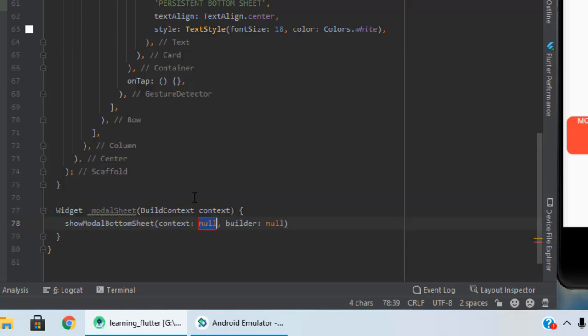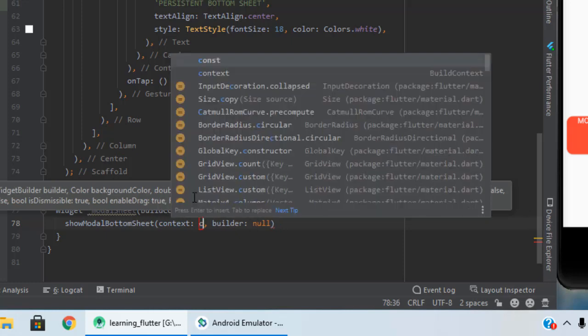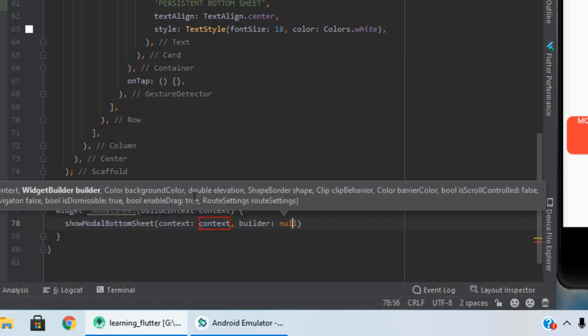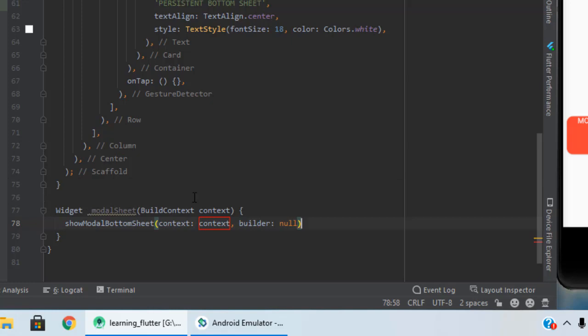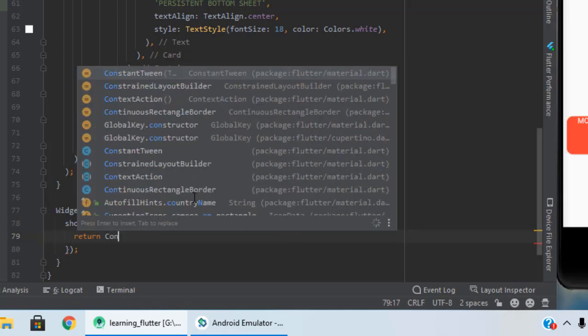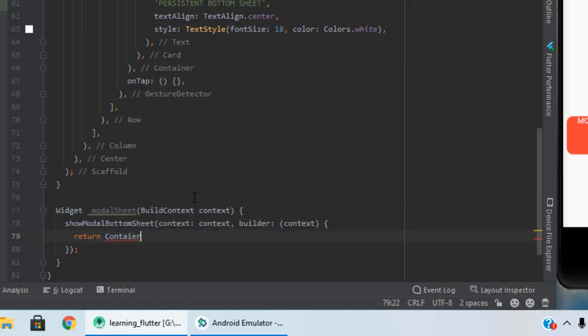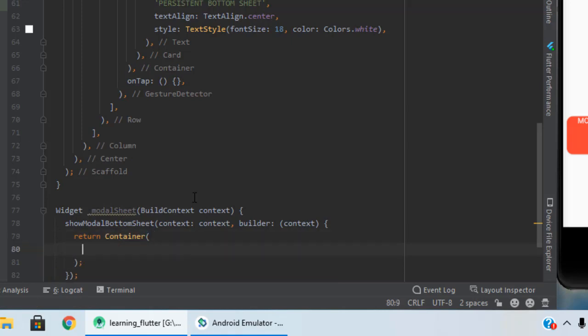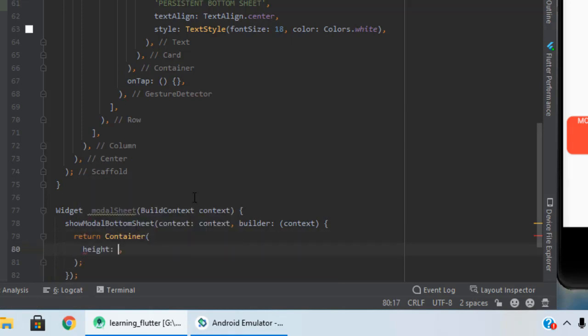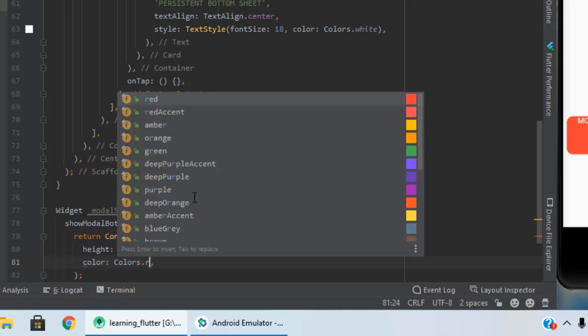Show modal bottom sheet, pass the context here, and as for the builder pass the context here also and then return what you need to return. I am using the container. I am giving a height of 200 and color of colors dot red.